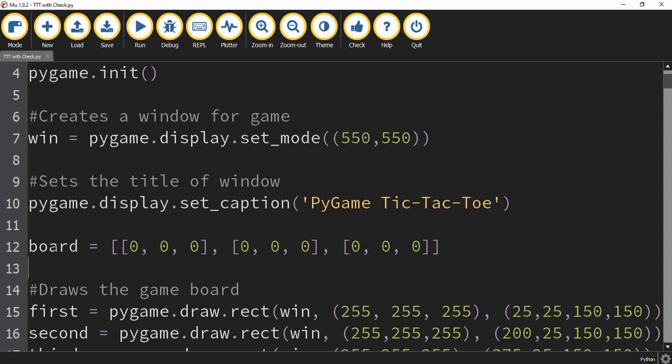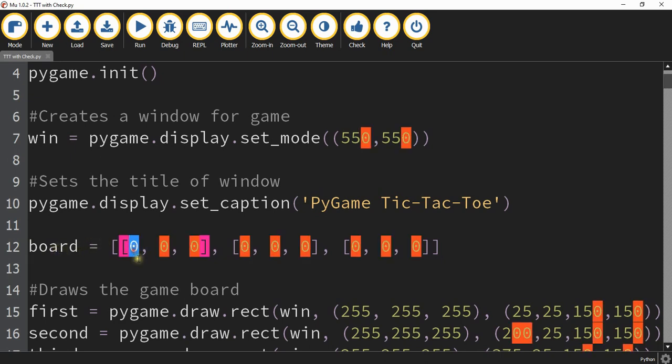Whenever a player clicks on a tile, it needs to update the board list with either a one or a two, depending on whether the player is a circle or a rectangle. So for example, if the player clicked on the first tile, then it would update that spot with either a one or a two, depending on whose turn it is.